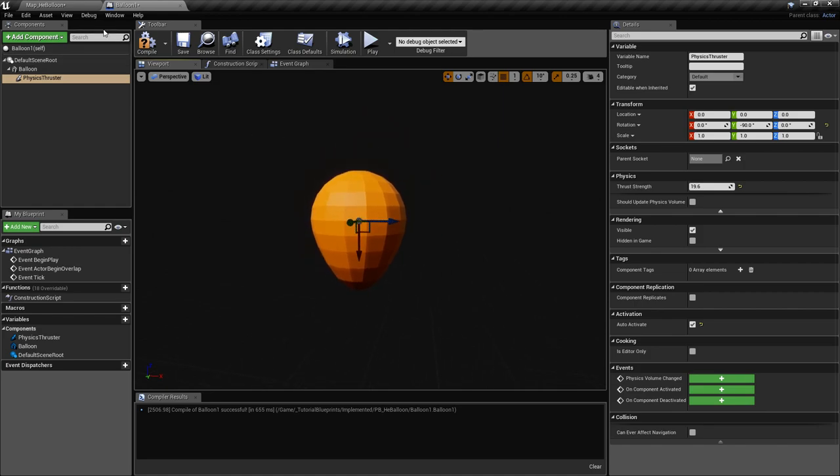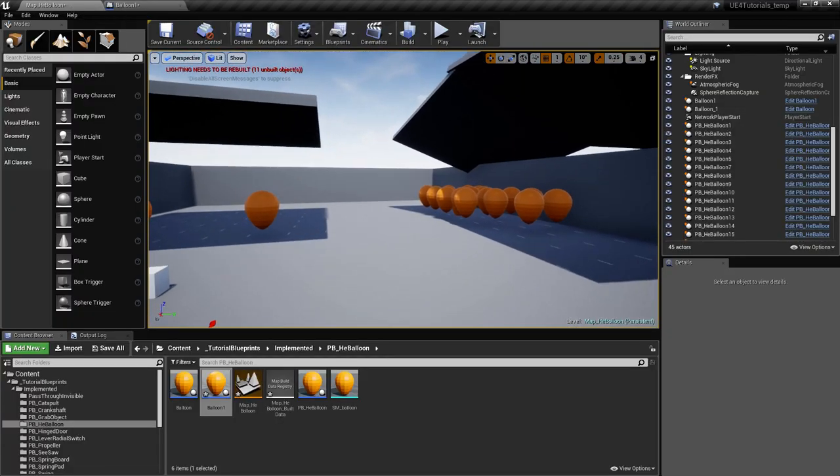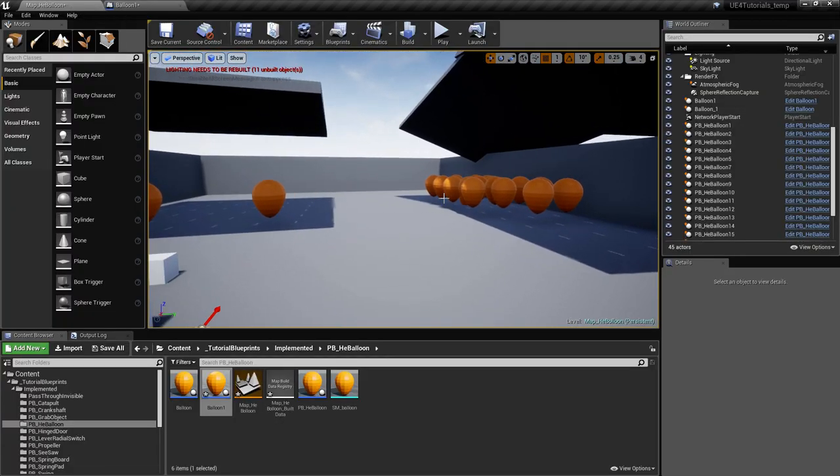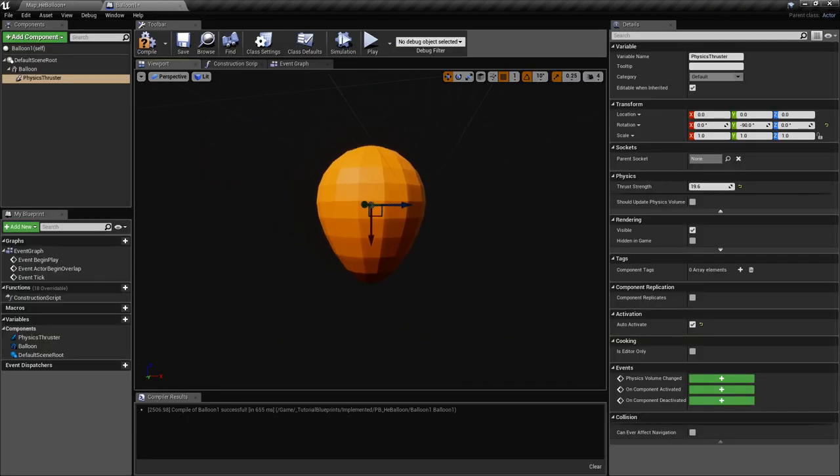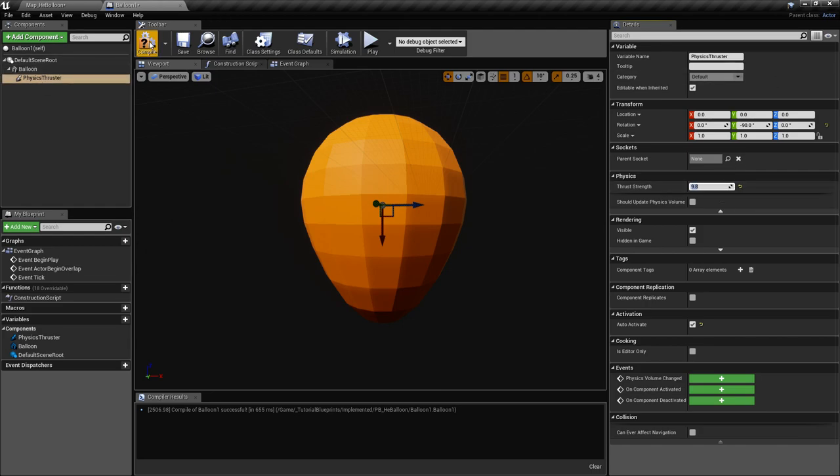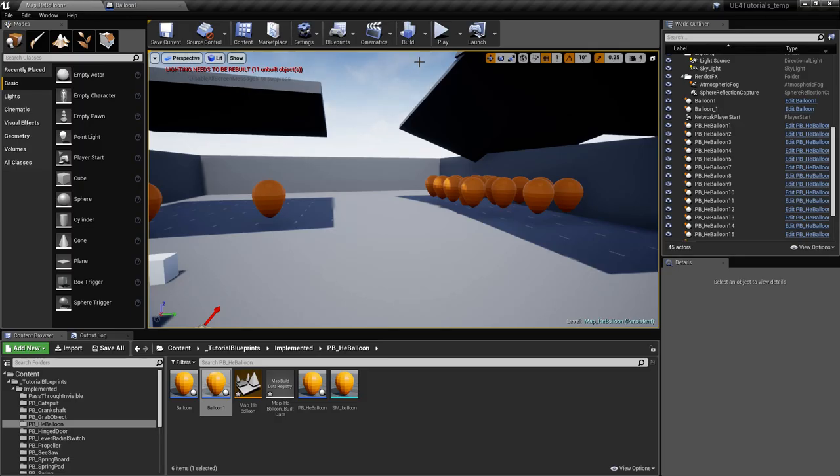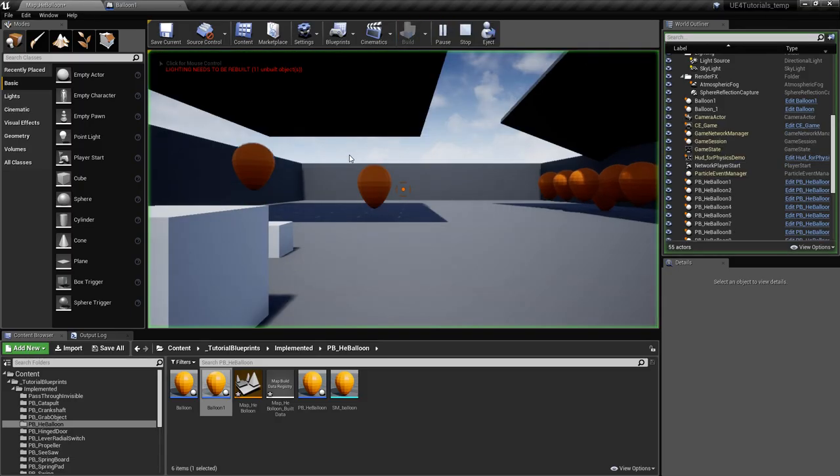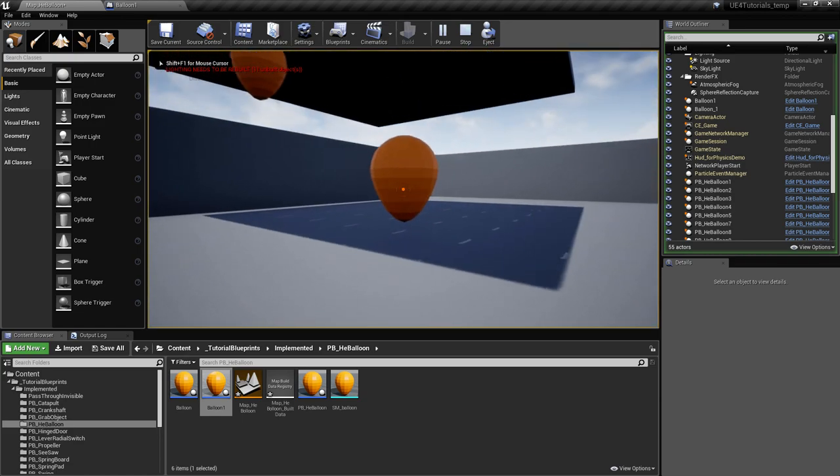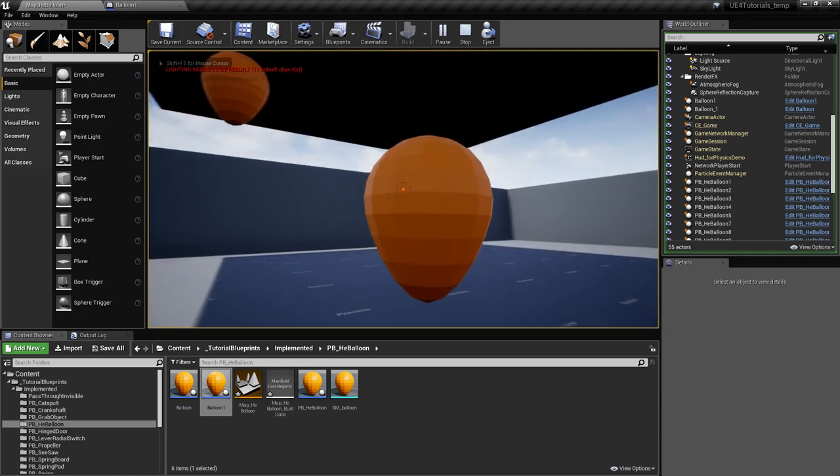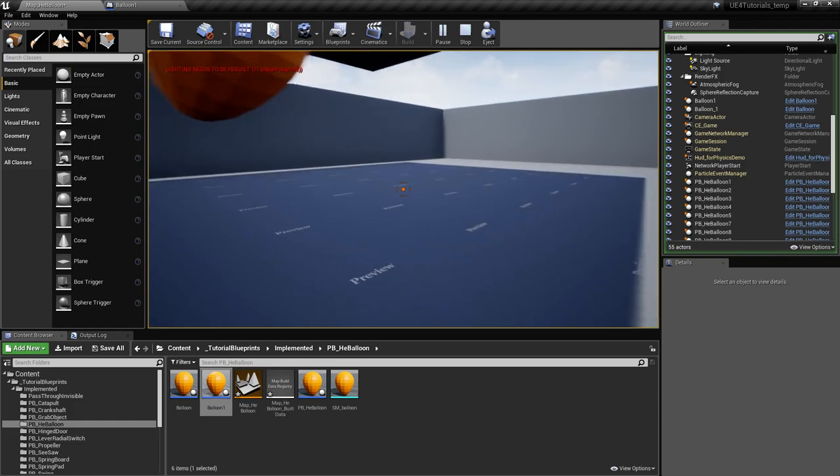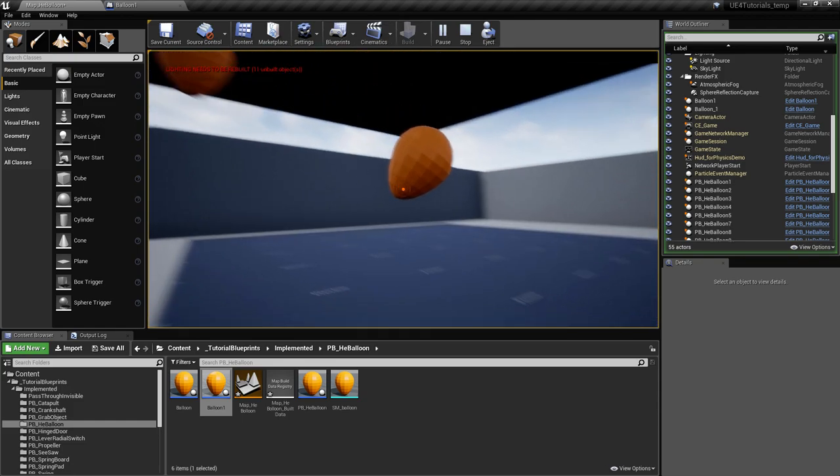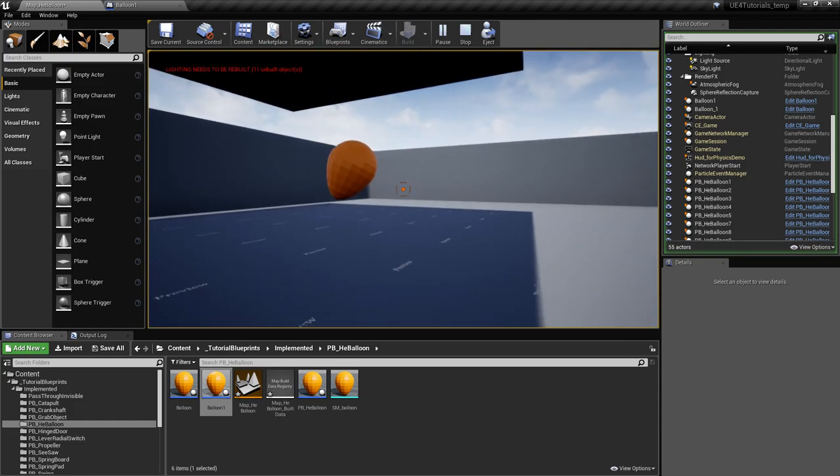You can use this method for any physics object that you want to have gravity. If we put this to 9.8, so it equals the gravity, let's try again. We should see the balloon just standing there. As you can see, it just stands there—it doesn't do anything. It keeps its movement.